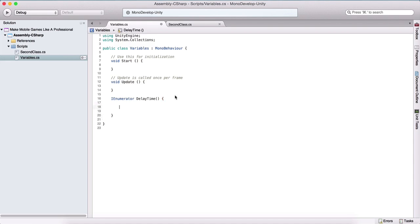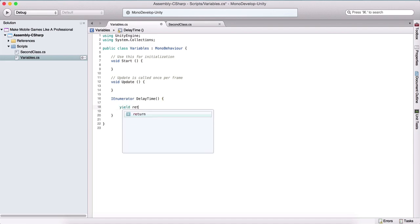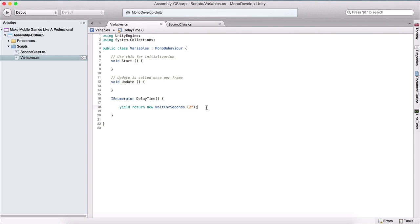Inside of our coroutine, we need to specify how many seconds we want to wait. We do that with a yield statement. So we can say yield return new WaitForSeconds, and now we specify how many seconds as a parameter. Let's say for example two. When we call this coroutine, we will wait two seconds, and after that we will execute the code that's after this statement.